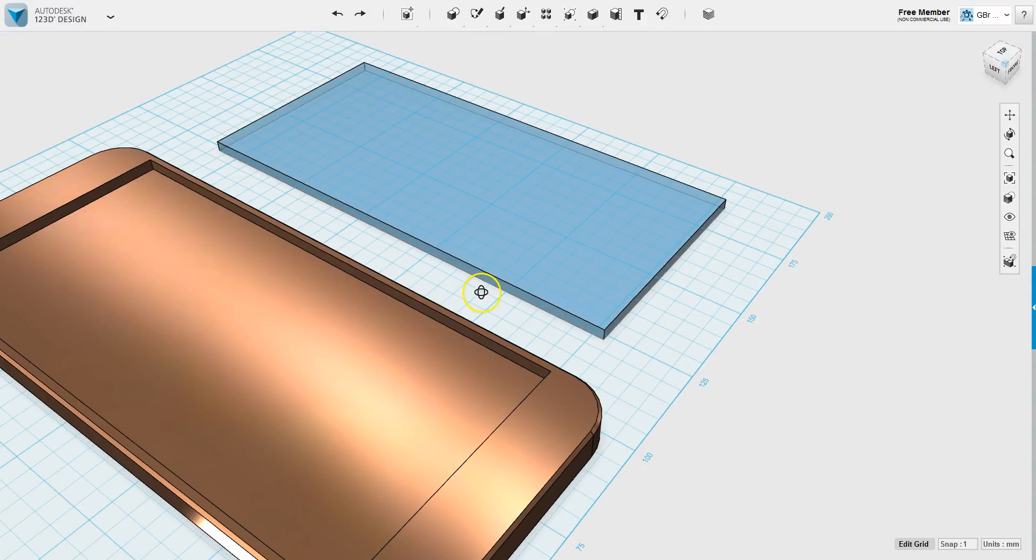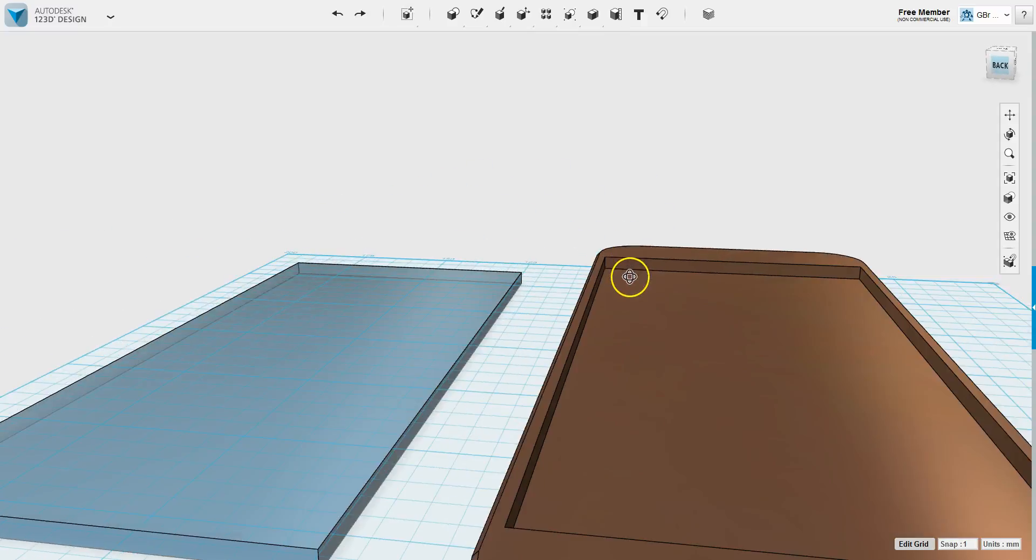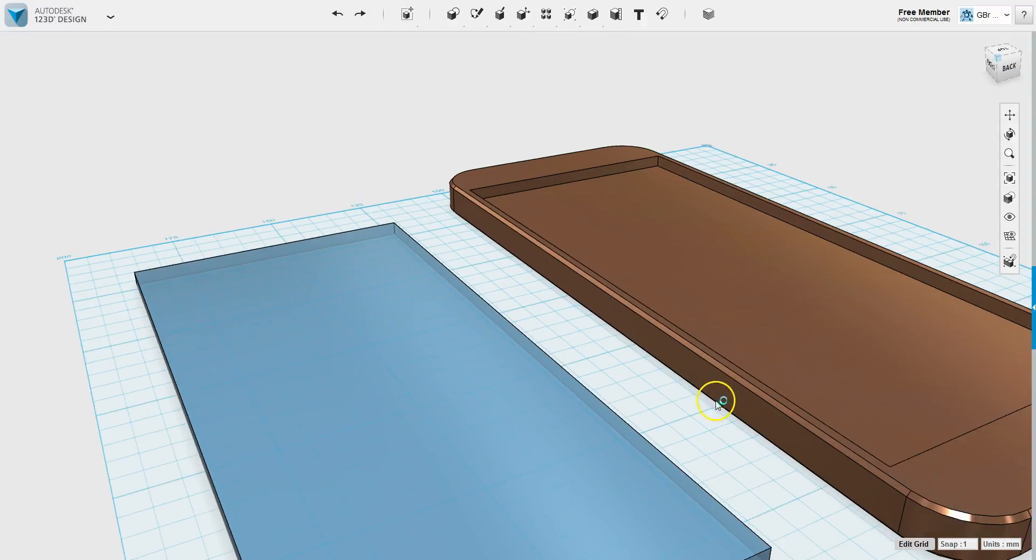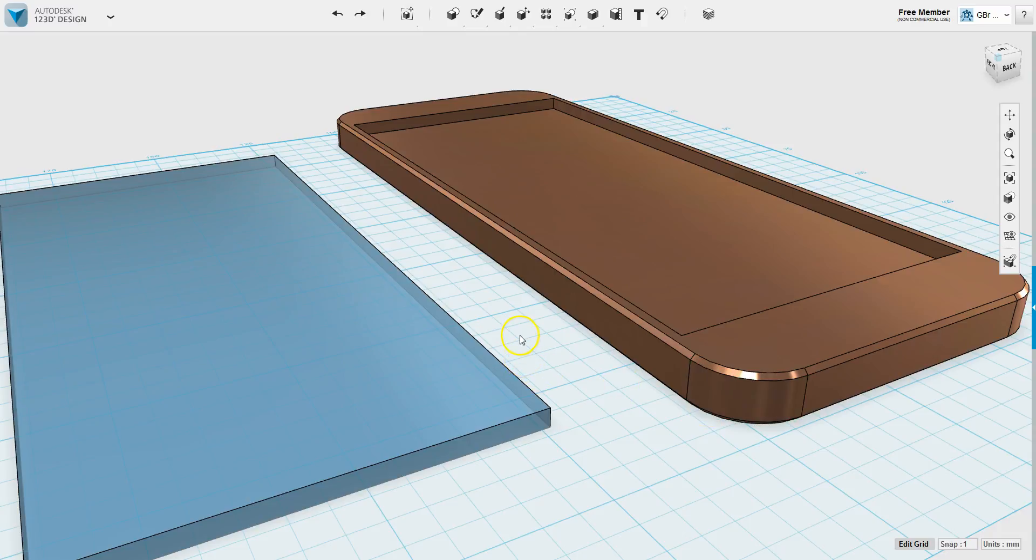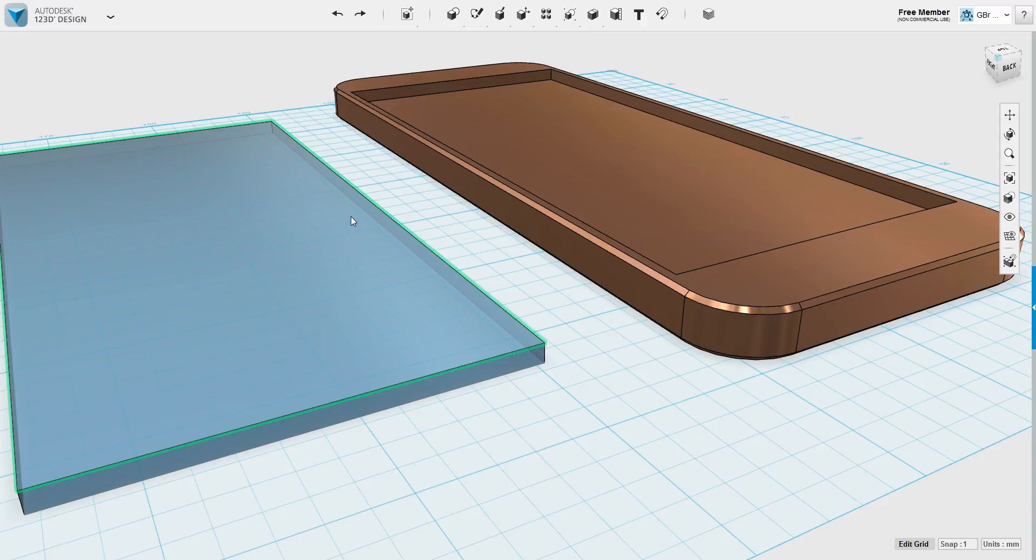Also, other than Orbit, we have the Center function, which is when you double-click. You click both the right mouse button and the left mouse button at the same time. You just click them, don't hold them, and whatever you clicked, it will center that part of the screen.